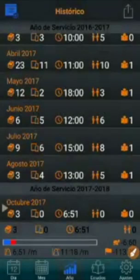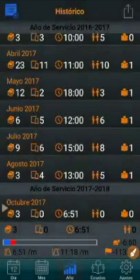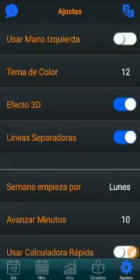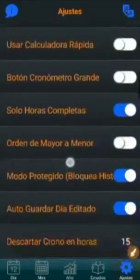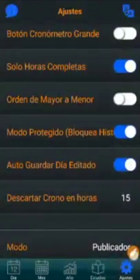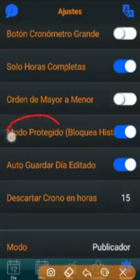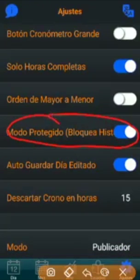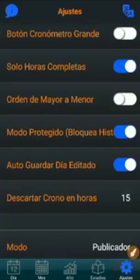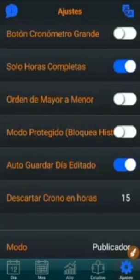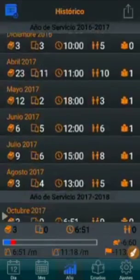To disable it, go to the Settings tab and deactivate the protected mode option. Then go back to the Year tab.